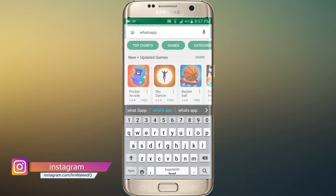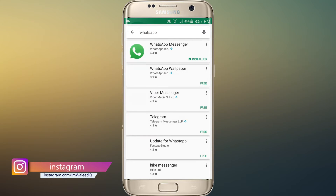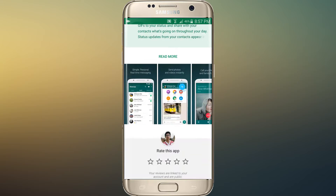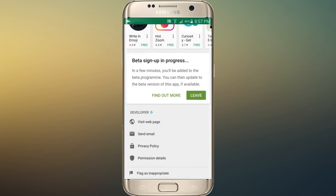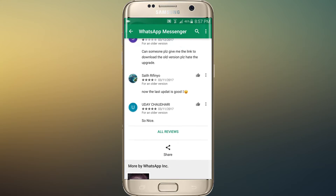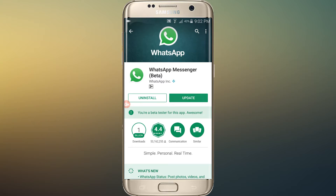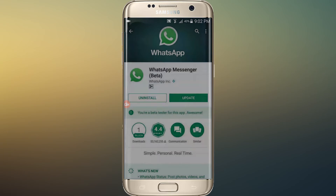Type 'WhatsApp' in the Play Store and go to WhatsApp, then scroll down and tap on 'I am.' Now wait for two or three minutes — after that you will see an update there. Click on update and accept.